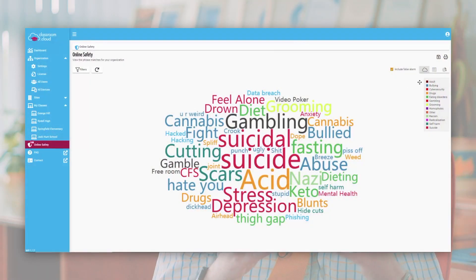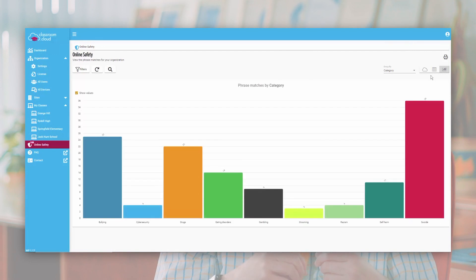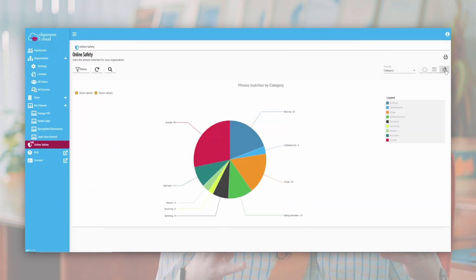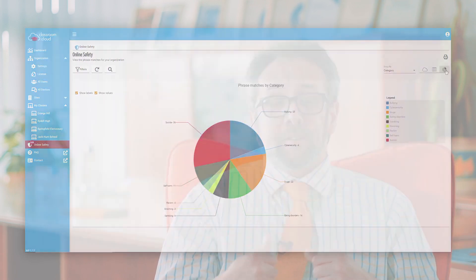Equally, Classroom Cloud builds a word cloud and intelligence that allows the school to see trending topics by age-appropriate cohorts, so that they can use that to feed into guidance and school assemblies, for example.